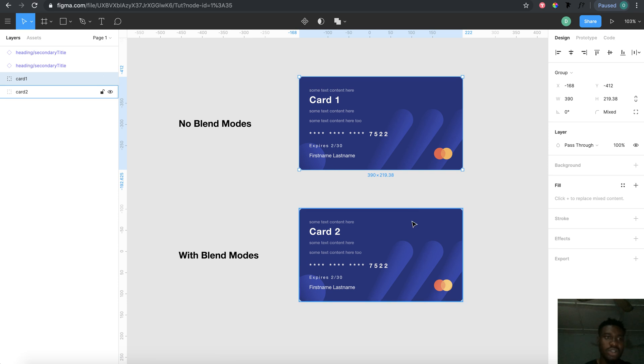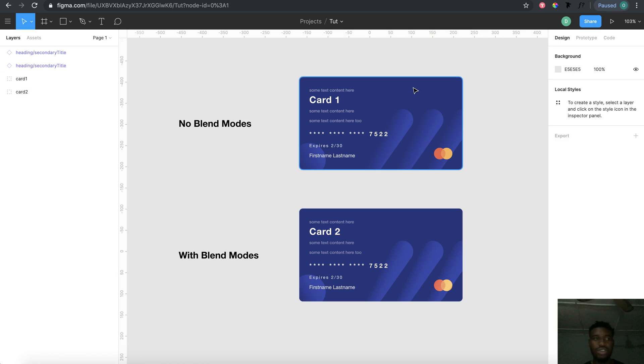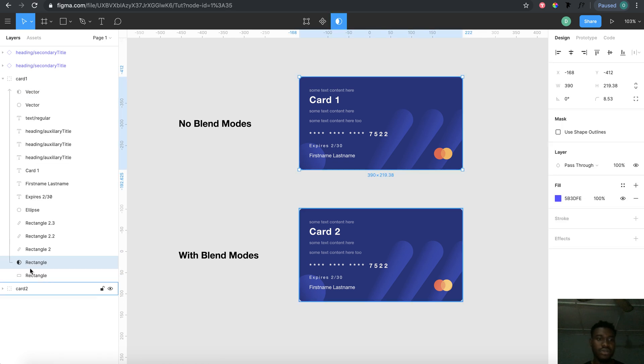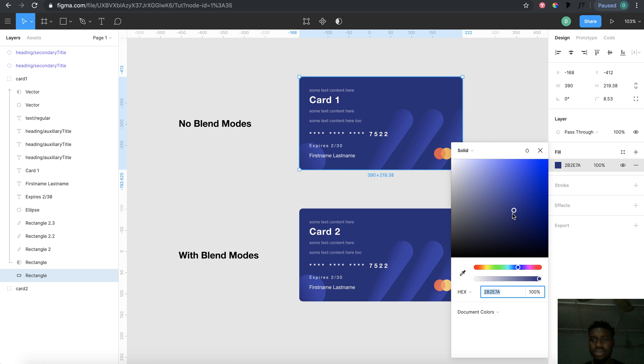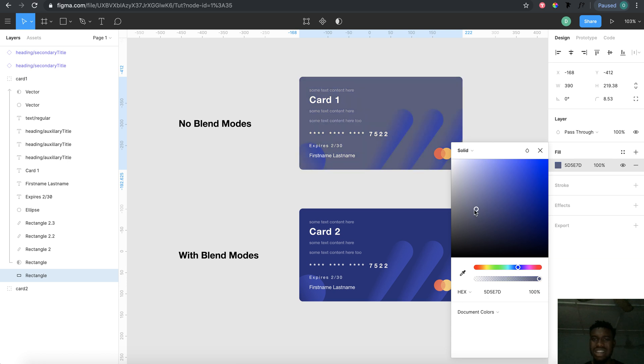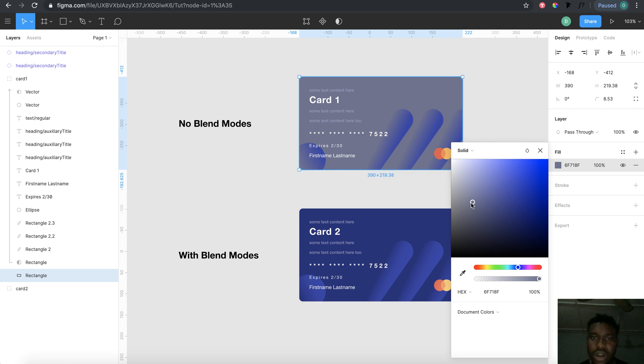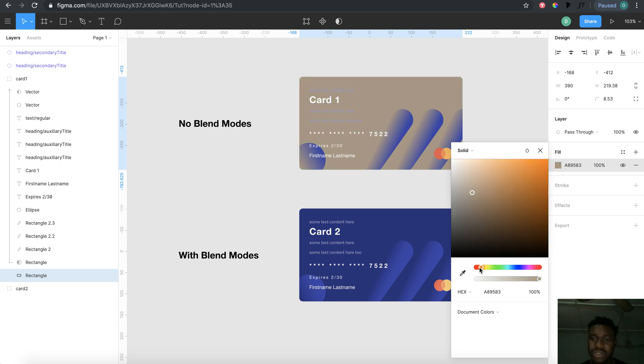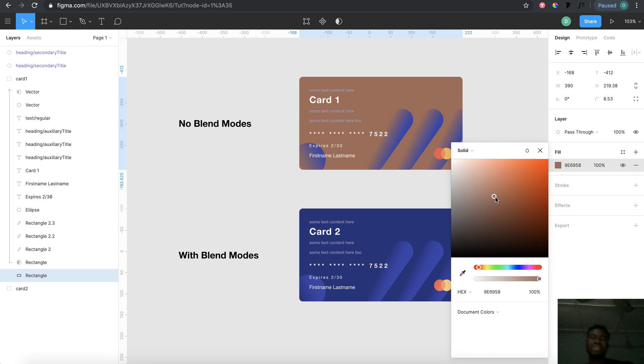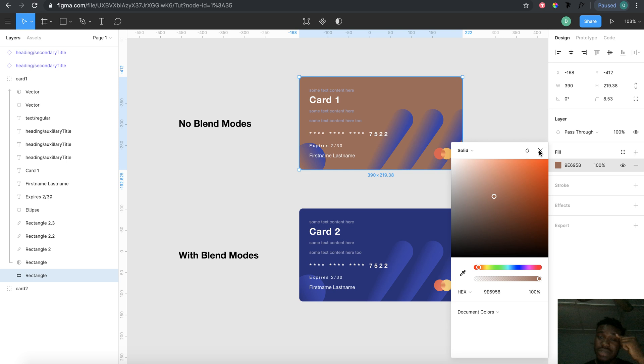If I should change the background of card one, everything just goes bad because the elements in the card are not actually changing in response to the change in the color of the background. I have to change all the color of this particular content in this particular card.